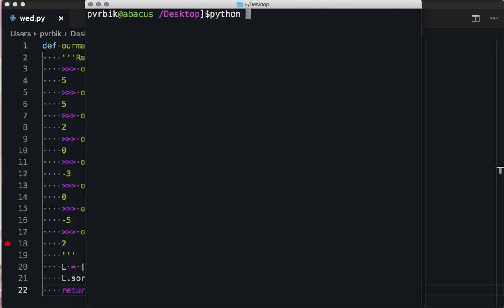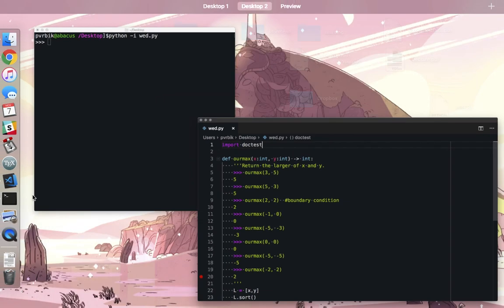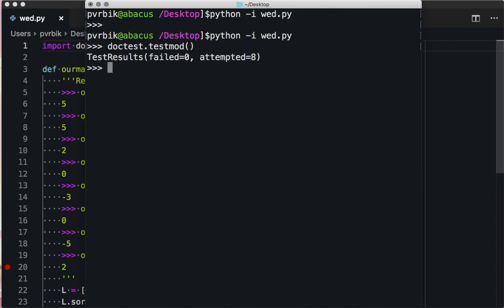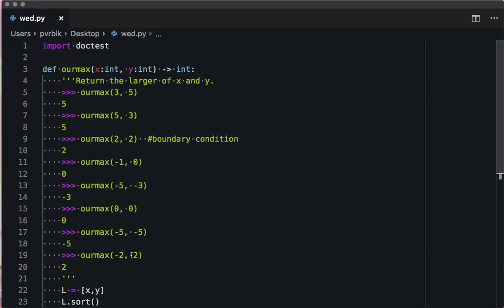Let's read in our Wednesday file. Import doctest, just so I don't have to call this every single time. So doctest.testmod. Oh, we passed them all. That one was fairly easy. Next one.